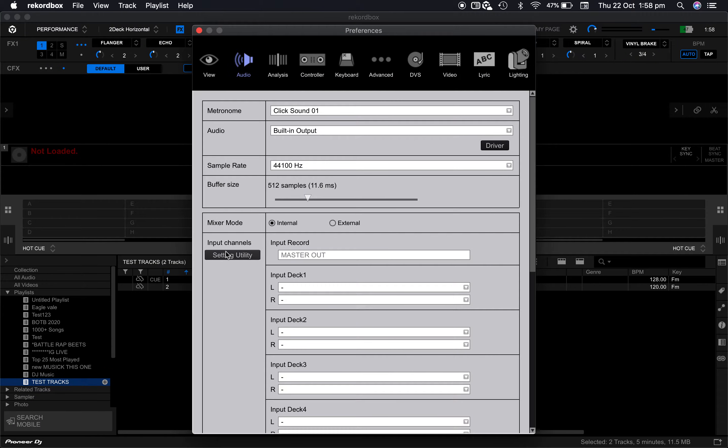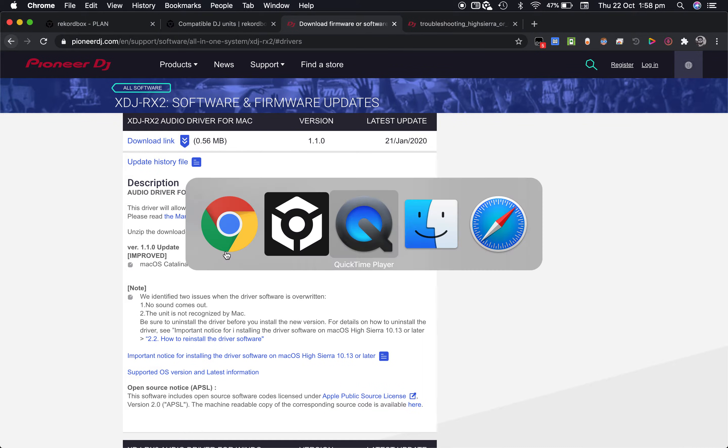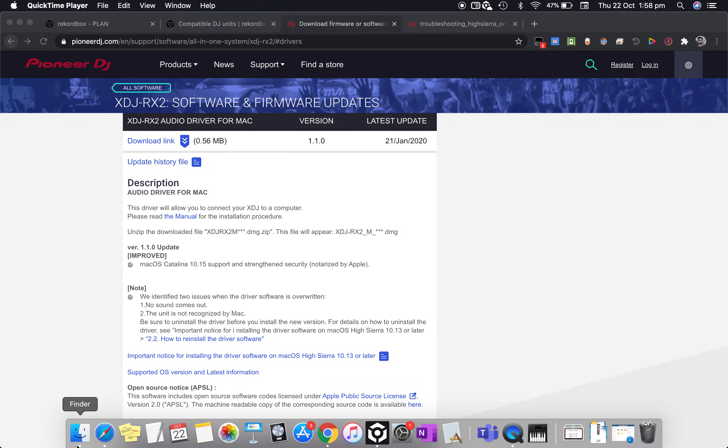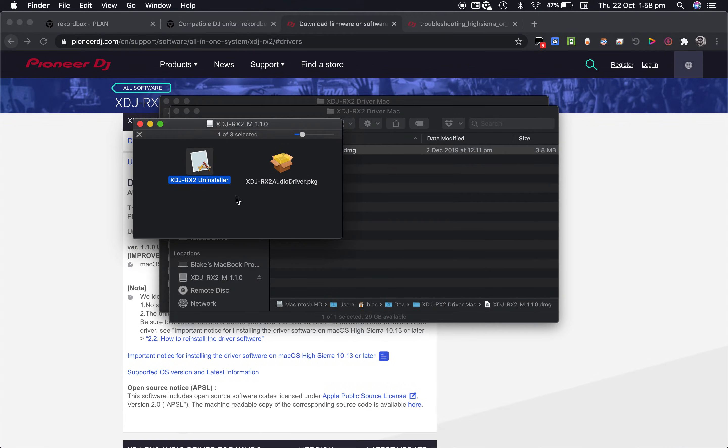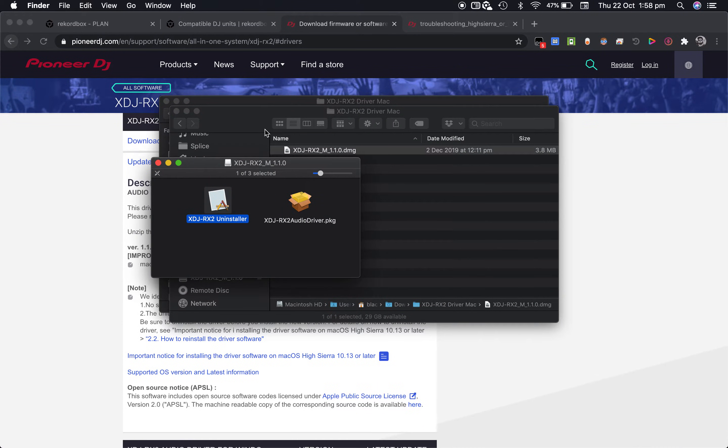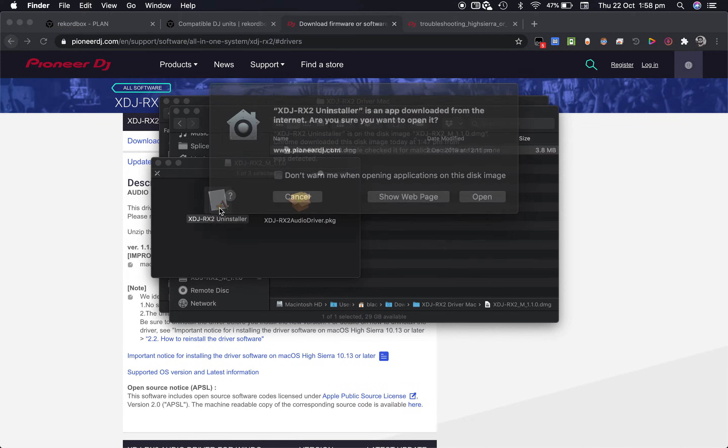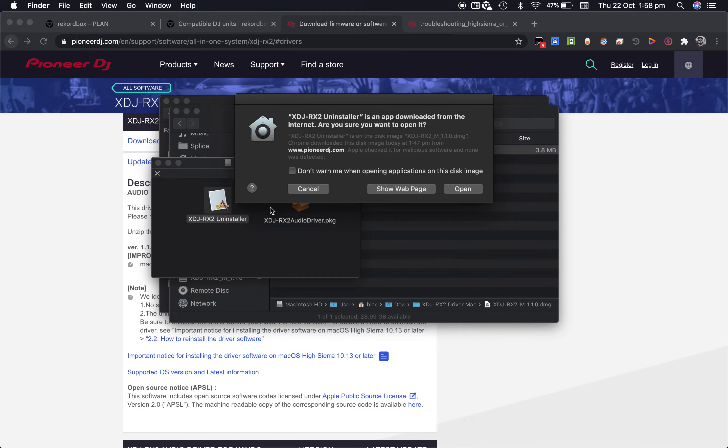I've already downloaded it and what you're going to have to do is open it up and you'll see two icons here, one for the actual driver download itself but we want to uninstall it so double click on the uninstaller.